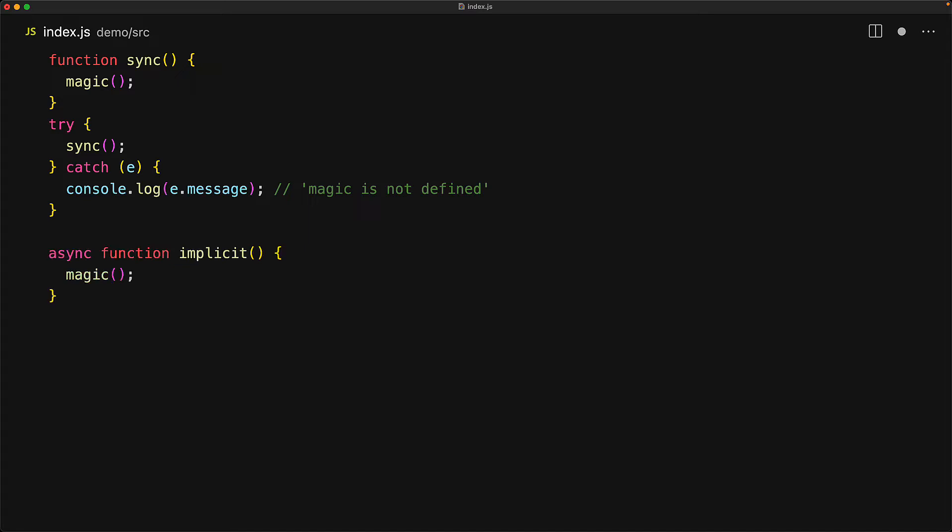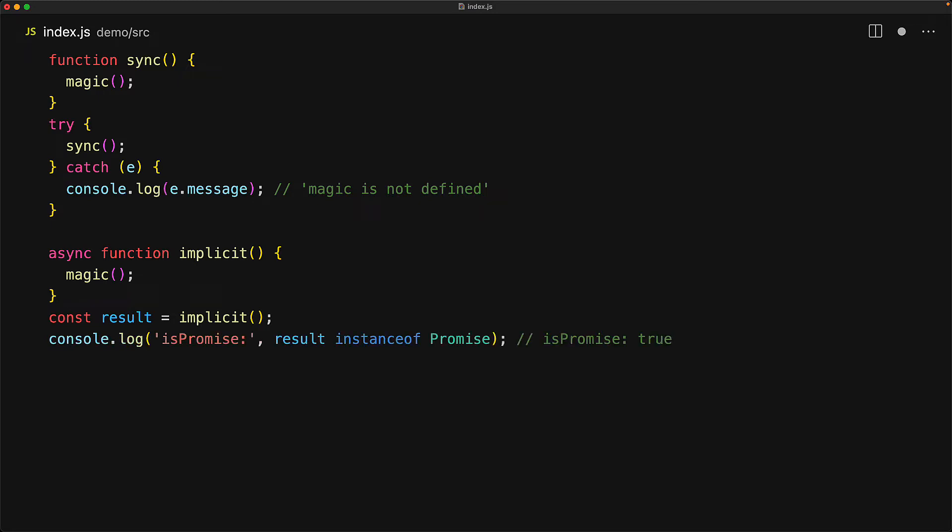Async functions, however, always return a promise, which means that they do not throw an error synchronously. So it is perfectly safe to call an async function and store the value in a result. As we've seen, what we really get back is the promise of the result.